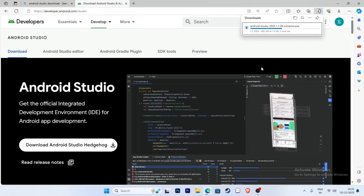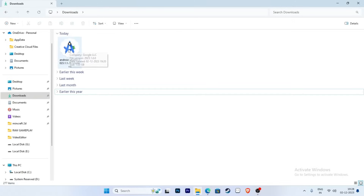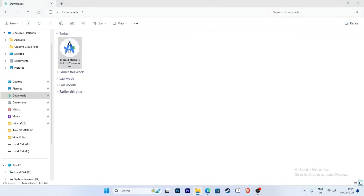You also need a good internet connection for downloading Android Studio. Now the download has completed — click here to open the file, or go to the folder and double-click the installer.